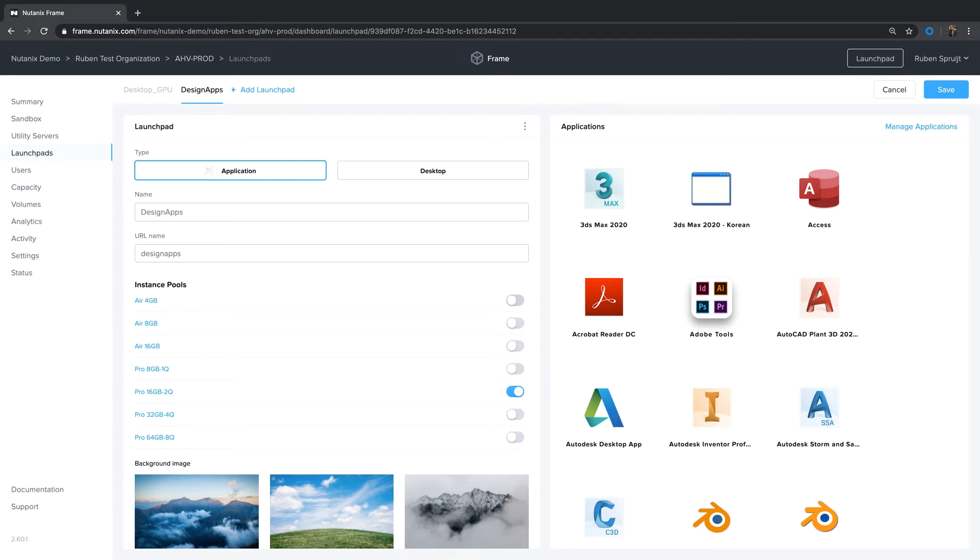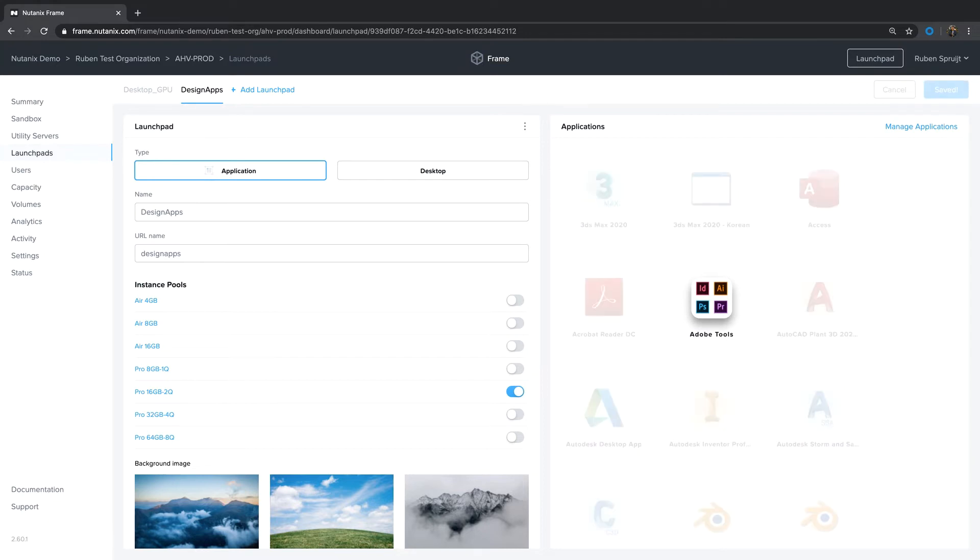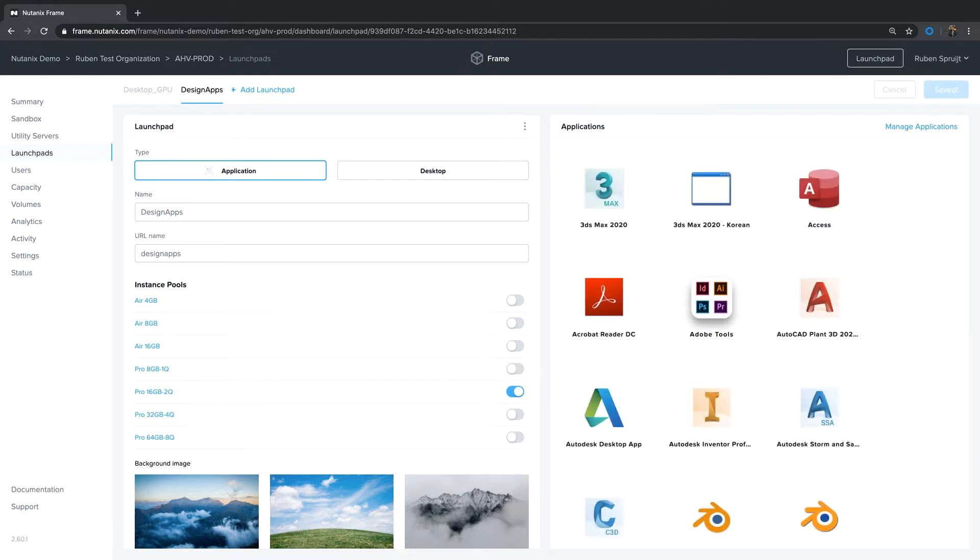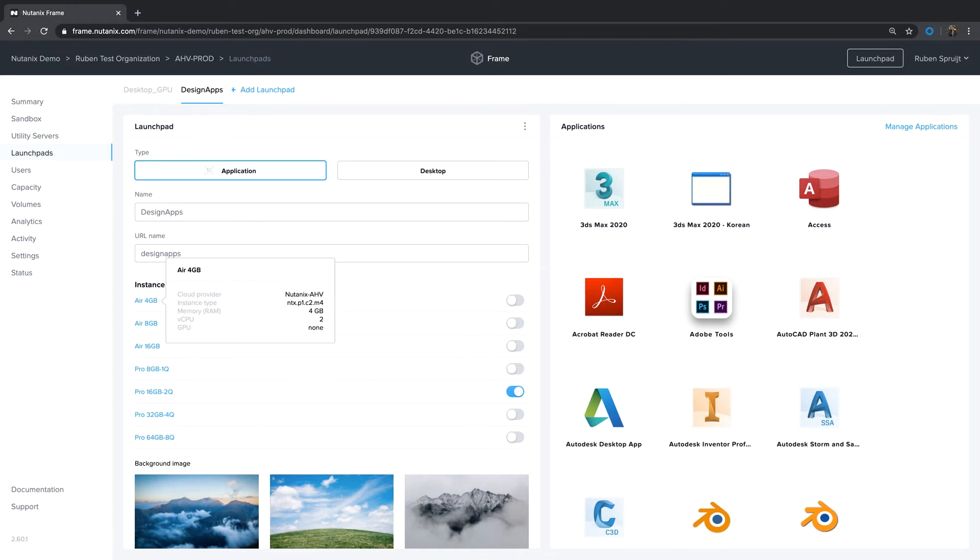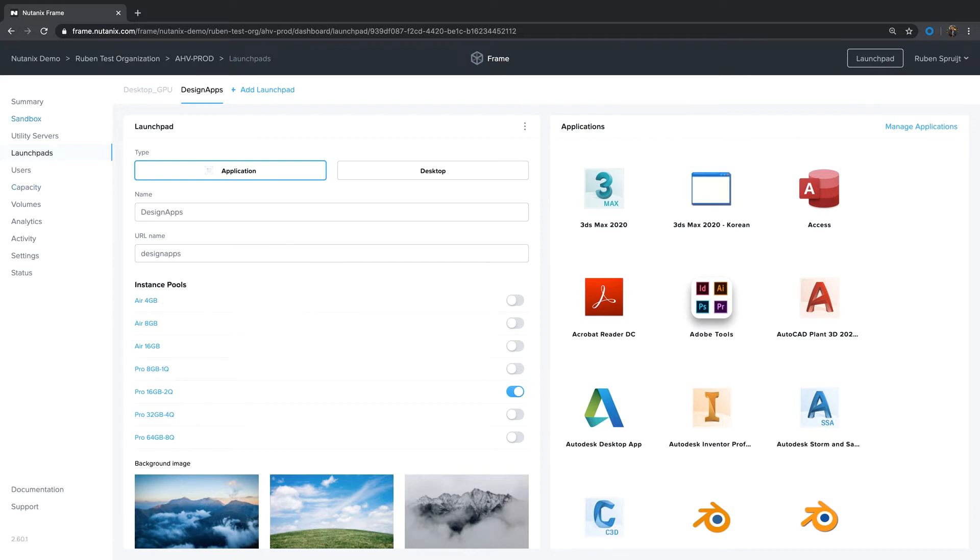If I define and create additional launchpads, for instance, Sales Tools with Excel and Access and other apps attached to that, I maybe don't want to use this Pro 16 2Q profile, but just an R4 instance type profile. And that can be configured very easily. So you can use different launchpads and attach different instance types to that. And all these launchpads in this Frame account will point to the same sandbox, the same master machine.